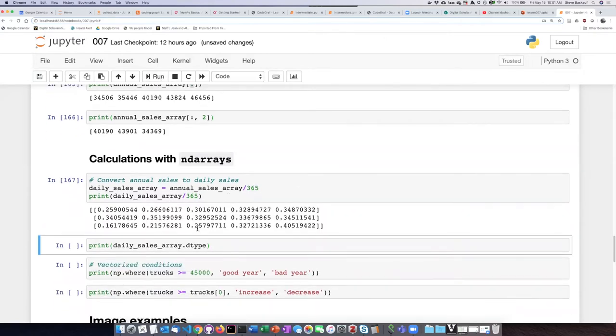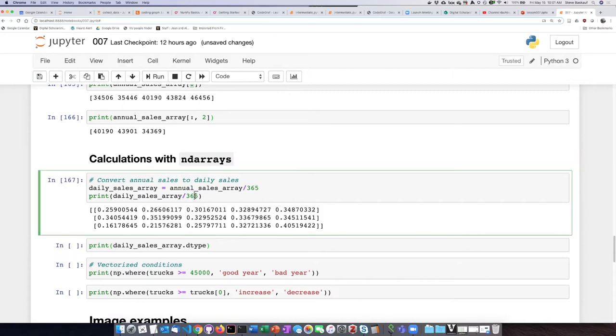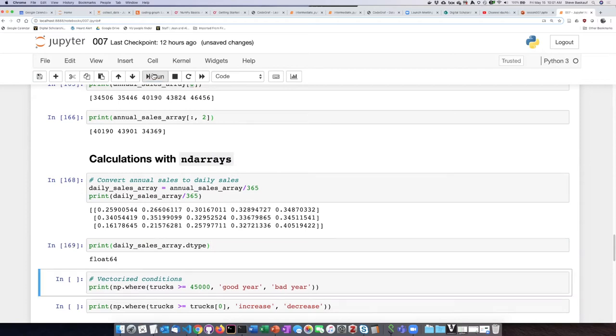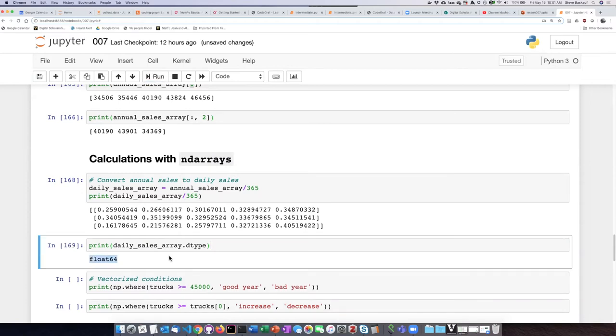Now one thing that you can notice is that even though the original numbers were integers and we divided by an integer, NumPy has automatically converted this into the appropriate data type, which is a floating-point number, because of course it has to be a decimal number.